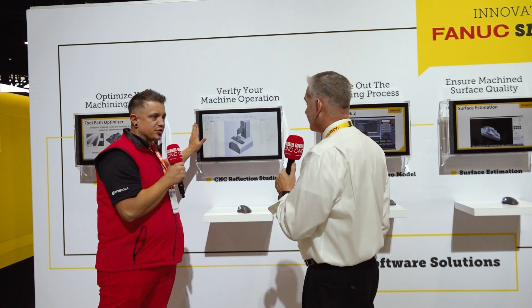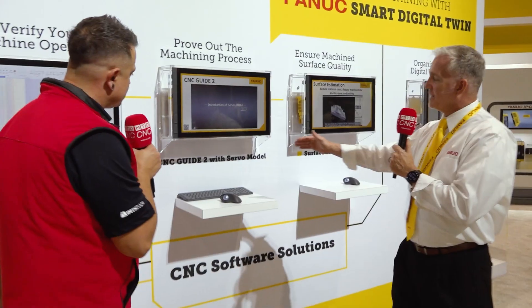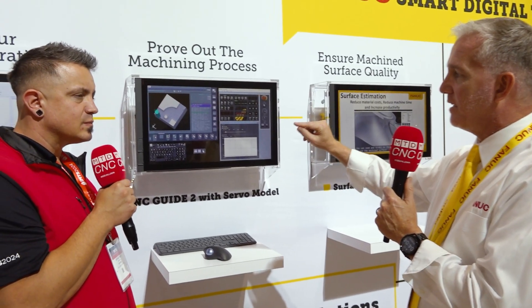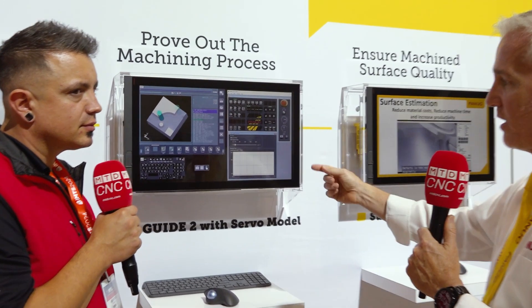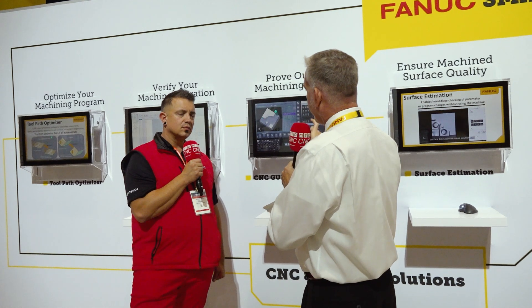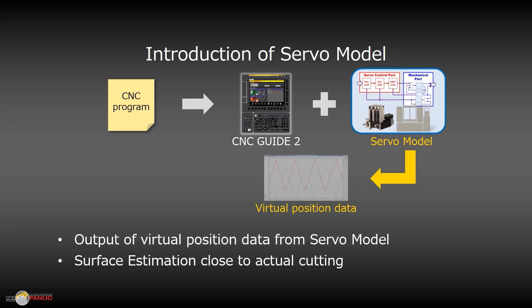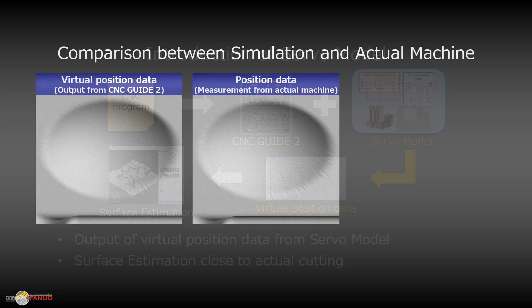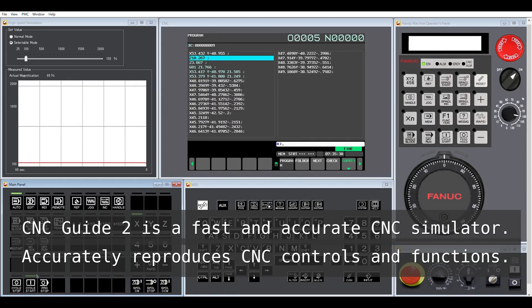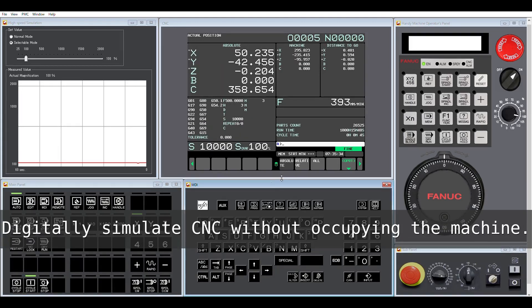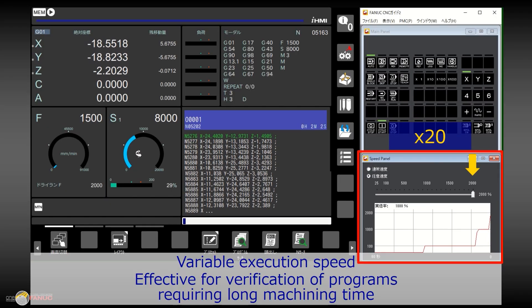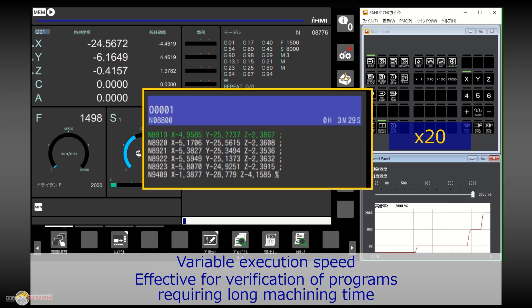Next up is CNC Guide 2, which is FANUC's CNC simulator. Basically, if the real CNC operates in a certain way, CNC Guide 2 operates the same way because they use essentially the same software internally. The servo model allows you to model the actual servo system — the servo parameters as well as the real servo characteristics of your machine tool. Once you capture that data, the actual position output from CNC Guide 2 will be true to life of what the real machine would do.